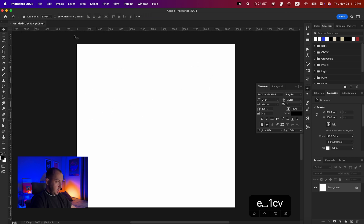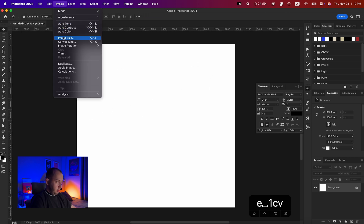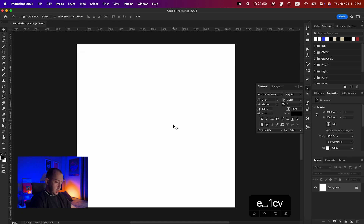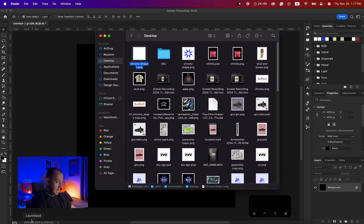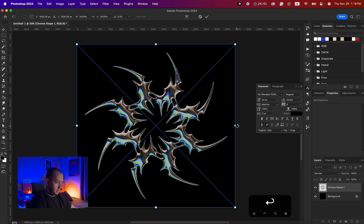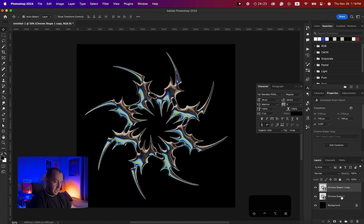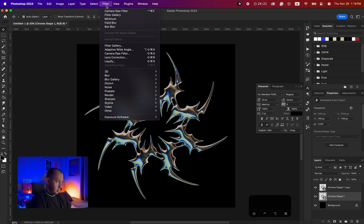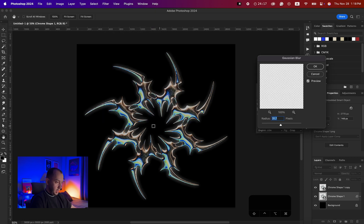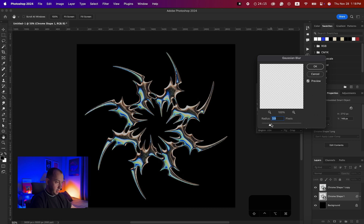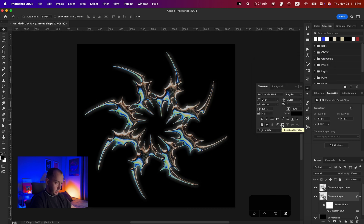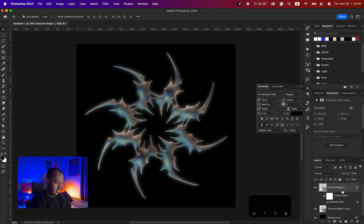Now for the fun part — Photoshop. I've opened a 3000 by 3000 file. Hit Command+I to make it black, and drag and drop the object in. First, create a duplicate layer. On the bottom one, go to Filter > Blur > Gaussian Blur and add a little blur.